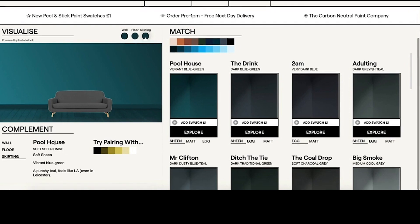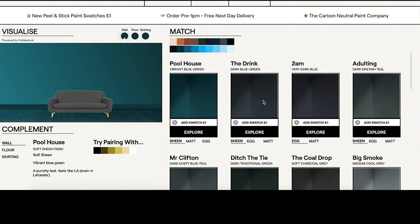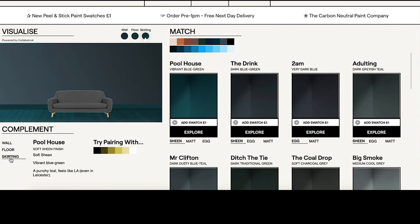In the complement section at the bottom, we can have a look at each of the paints that have been pulled out against the wall, the floor, and the skirting board, and then we can recommend some complementary colors to pair with that product.